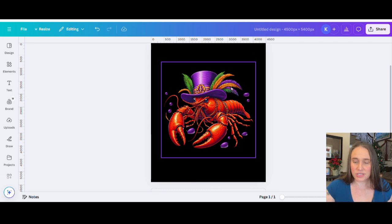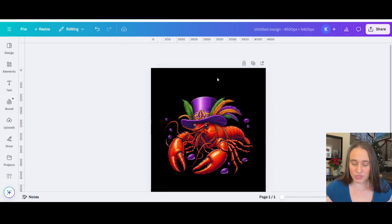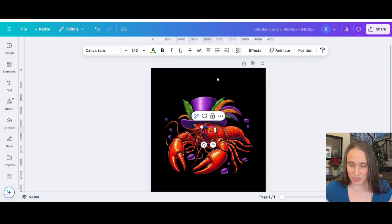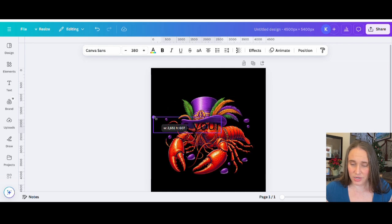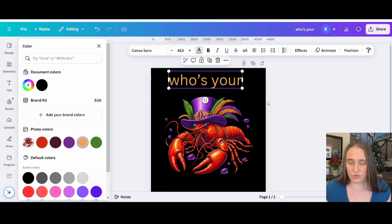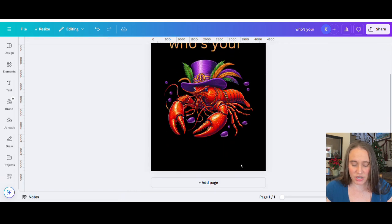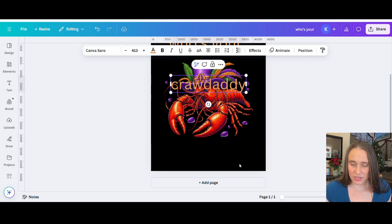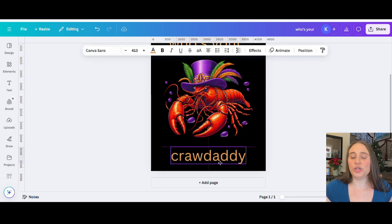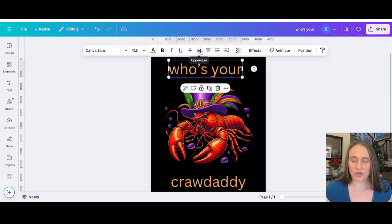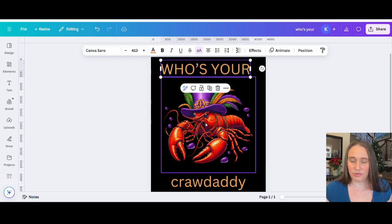Let's go ahead and pick some fonts. I'm going to start by hitting T on my keyboard — that'll pull up your text box. I'll put "Who's your" on the top line and make that nice and big. Right now it is dark, so just so I can see it, I'm going to change the color. Then at the bottom, I'm going to add another text box that says "Crawdaddy." Now I'm going to make this all capitalized — I can hit that uppercase/lowercase A and that'll make it all capitalized.